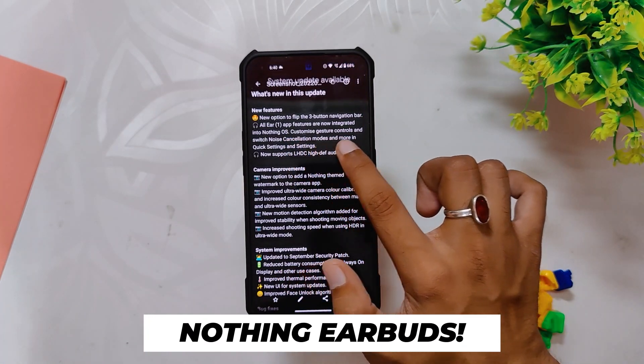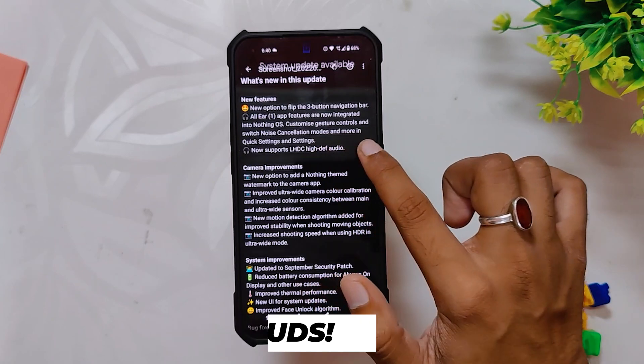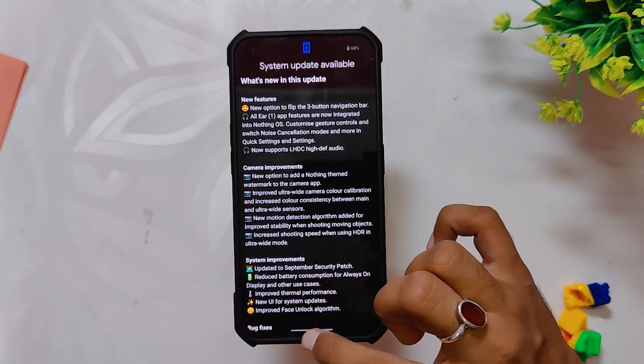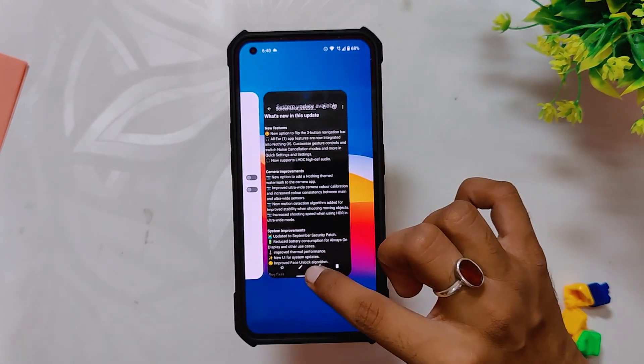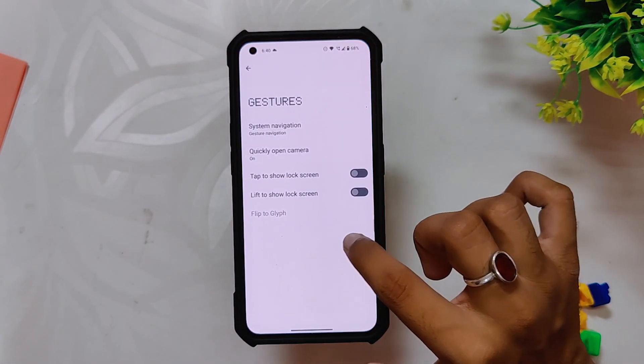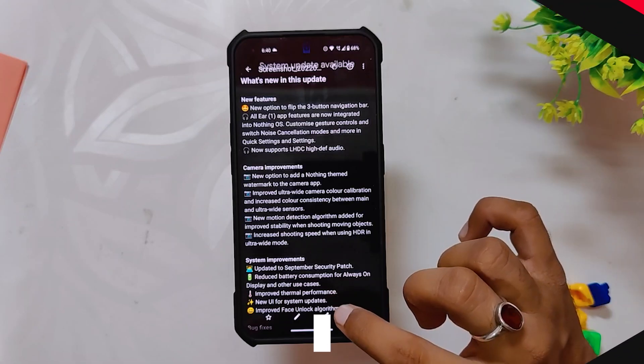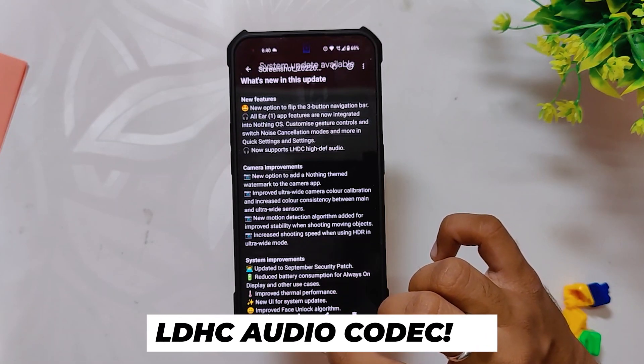The next changelog says that the Nothing Earbud app features are integrated into the OS, and you can find these options in the quick settings and system settings app. However, I don't use Nothing Earbuds, so I can't find these features on my phone.